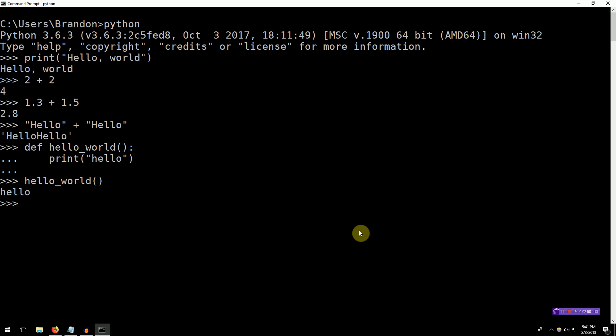We've already inadvertently created a hello world program several different ways, but let's get into the basics of how this hello world program works. In Python, the basic variable type to represent characters in a series is called a string. A string is represented just by quotes, and then the characters inside of the string. So if we type in quote hello world end quote, Python nicely gives us the representation of what we just typed — it's telling us that you just typed in the string hello world, and here is the result.